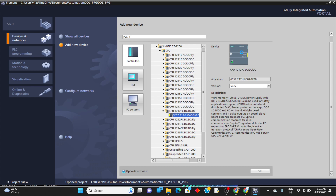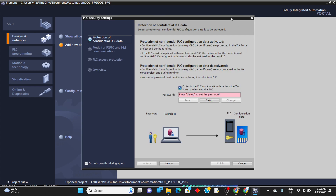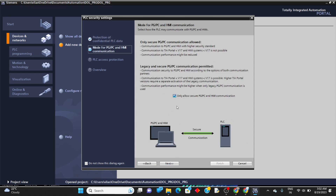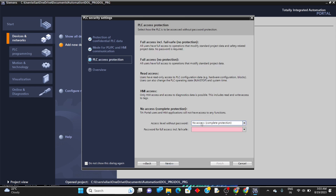It will take a little bit of time because the software is a large one with all options in one package — that's why it's called Totally Integrated Automation software. A wizard will appear. If you want to set up a password to protect the program from being changed, click on set up. For simulation purposes, I'll remove all protections. Click next, remove the secure PG/PC connection option as well, then click OK, give full access, click next, and click finish.